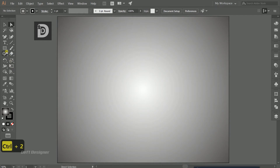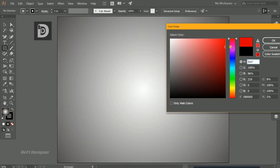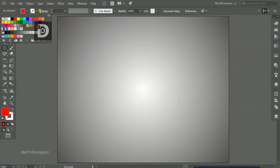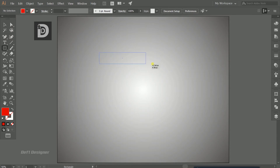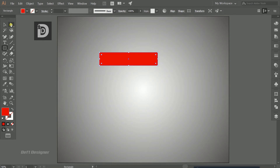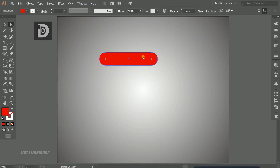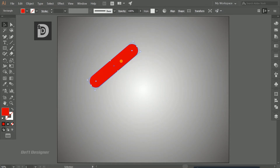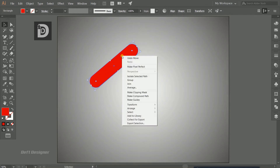Now choose the rectangle tool to create the upper part of the house. Choose the maroon color and turn off the outline, then drag to create a rectangle. With the direct selection tool, drag the corners to create a rounded rectangle, then use the selection tool to rotate it as per your choice.